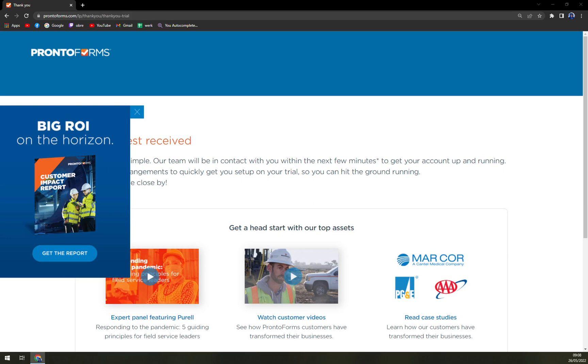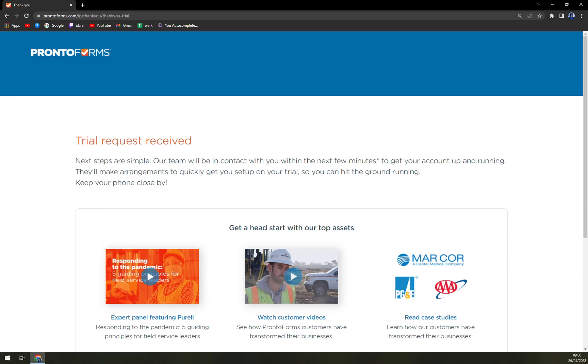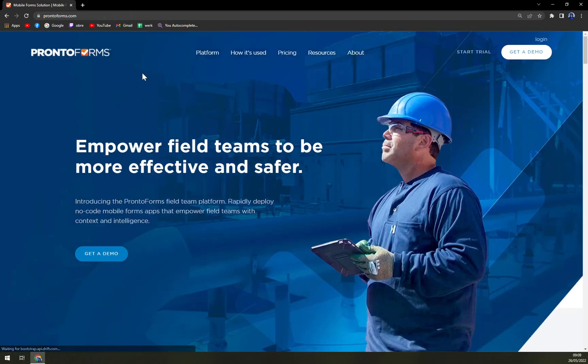I'm just checking my email again but nothing came back so far but it's completely okay. Those demos are quite sought after so they have to really get through the application to see if it's worth for them to actually provide you with a demo.